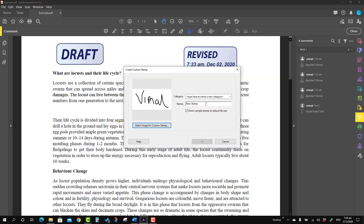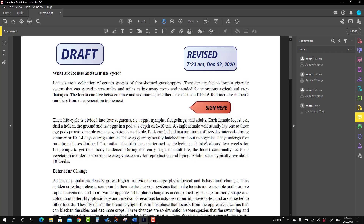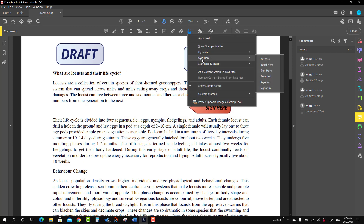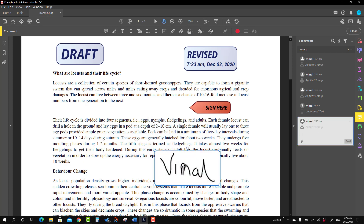I'll press OK. Here is a little additional input — I can put the name of this stamp; I'm putting the name as 'Signature'. It is asking in which category you want to store it, so I'm going to use the 'Sign Here' category and press OK. Now I'll go to the Sign Here category and you will see the signature I just created is here. I'm going to place it.